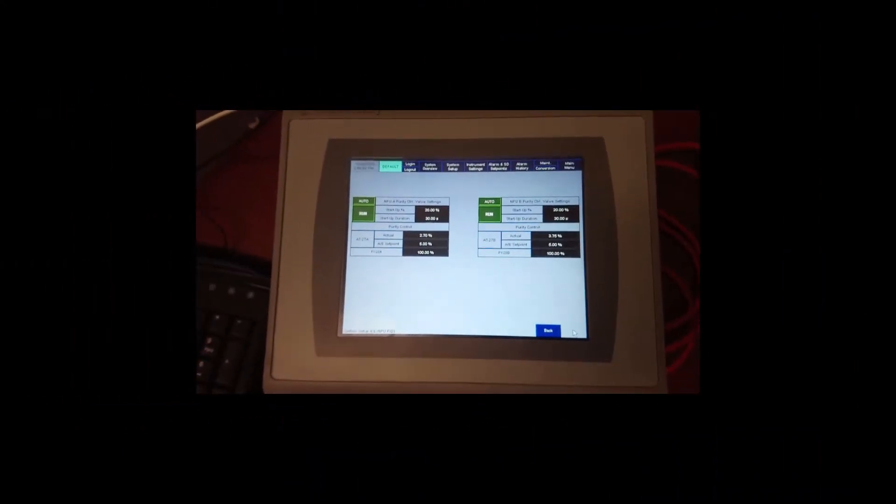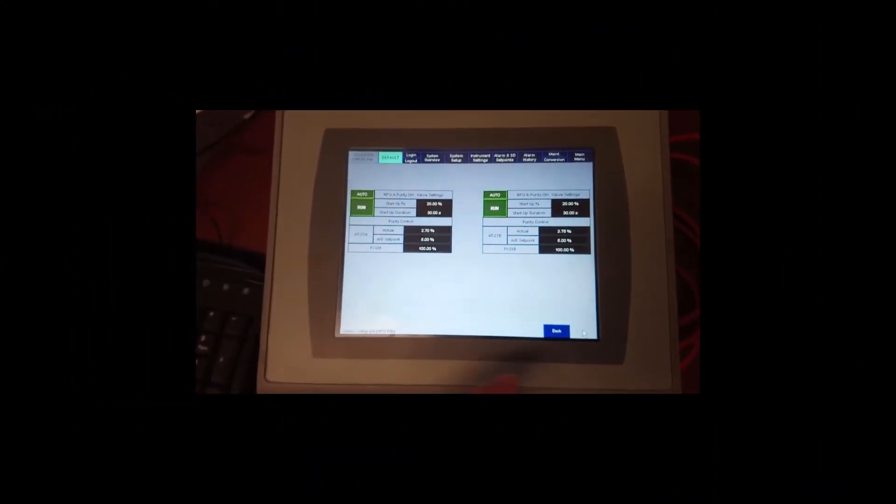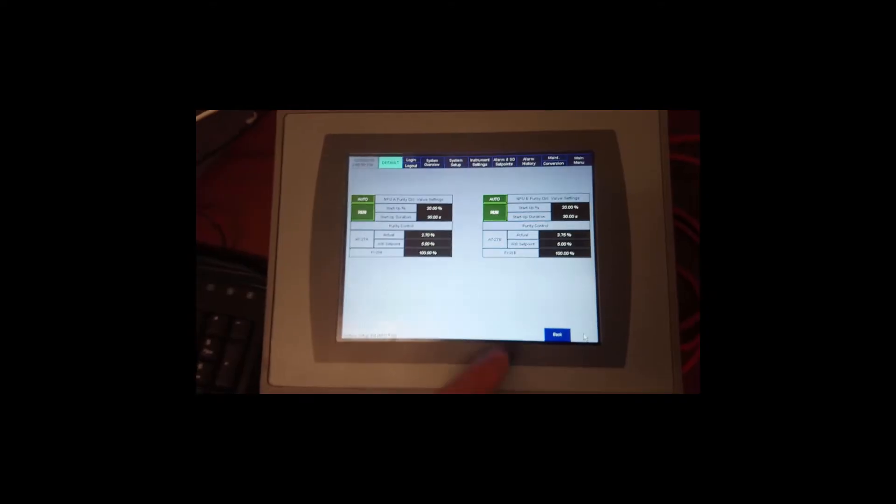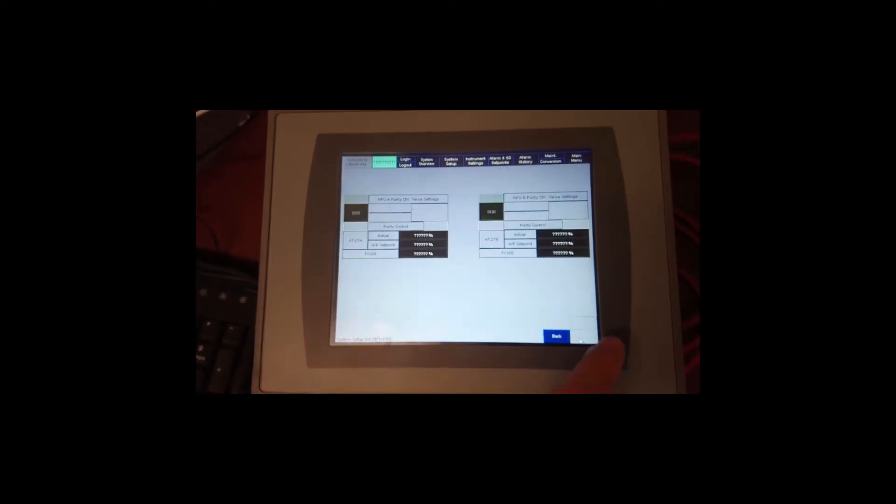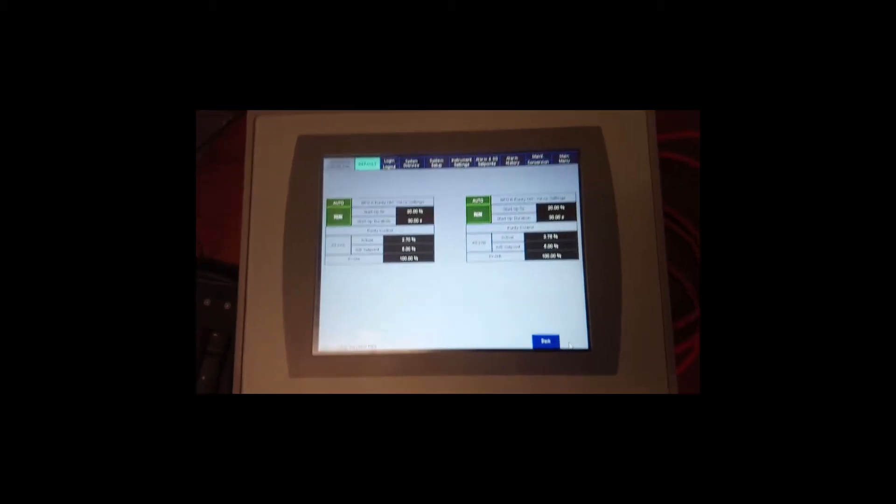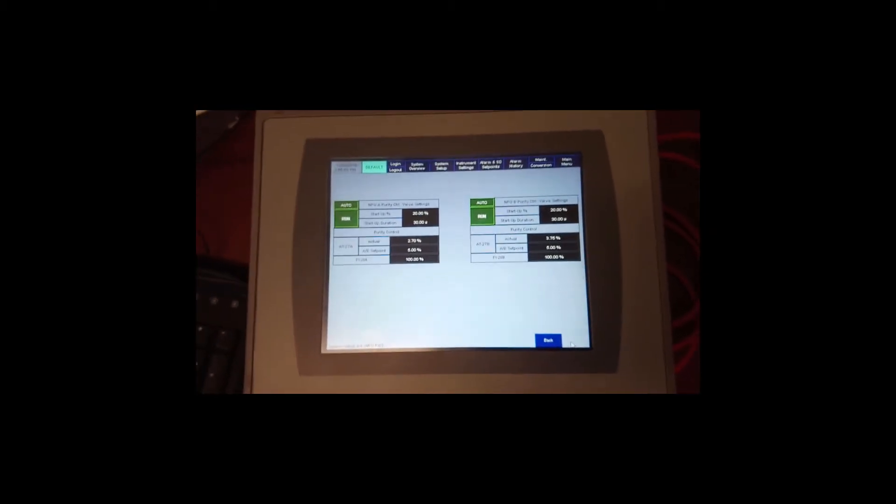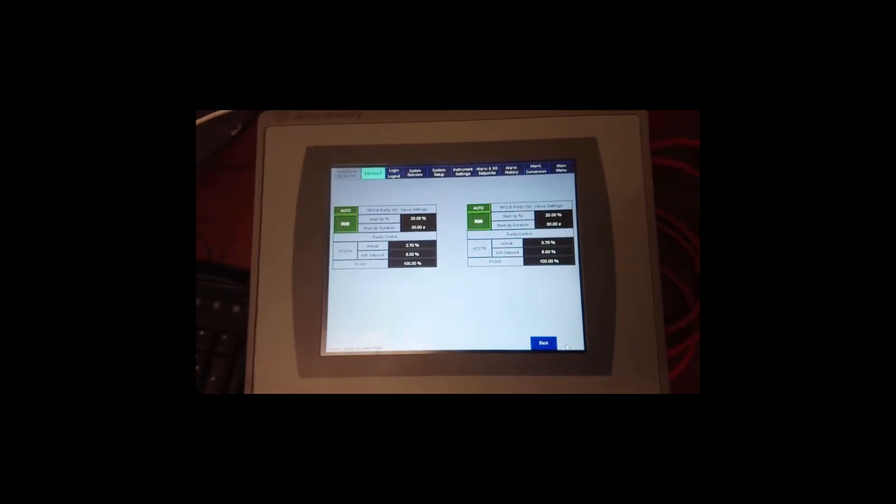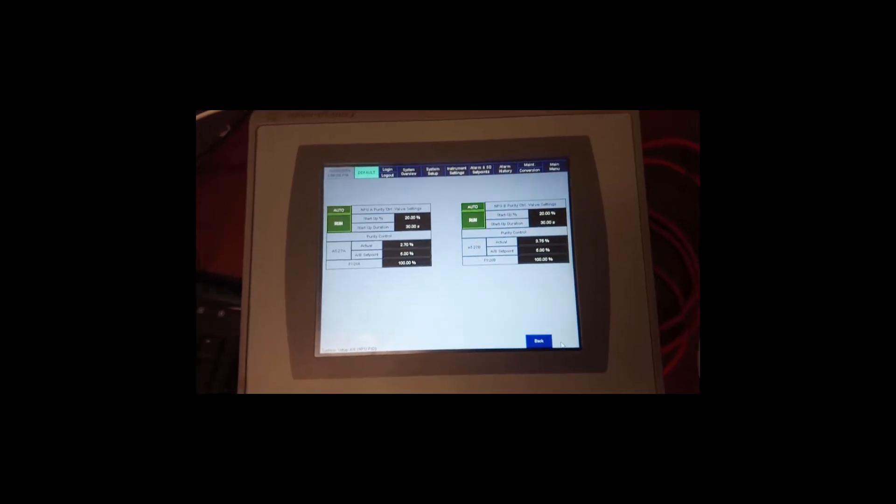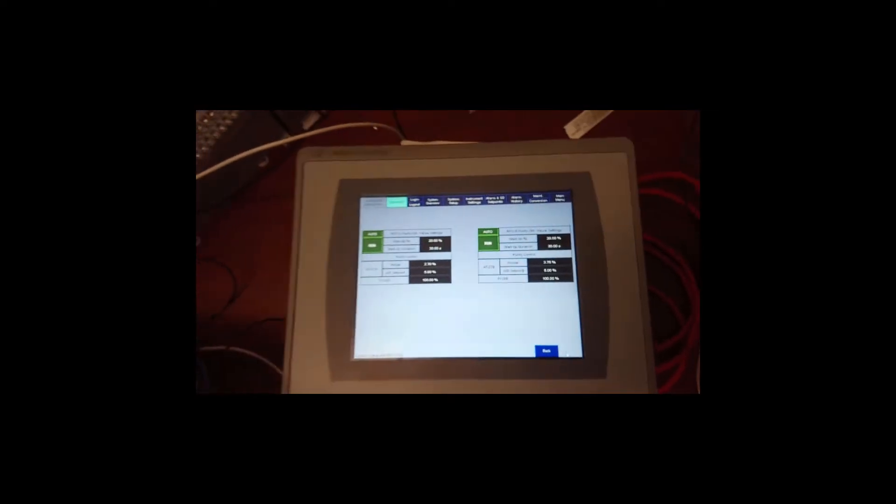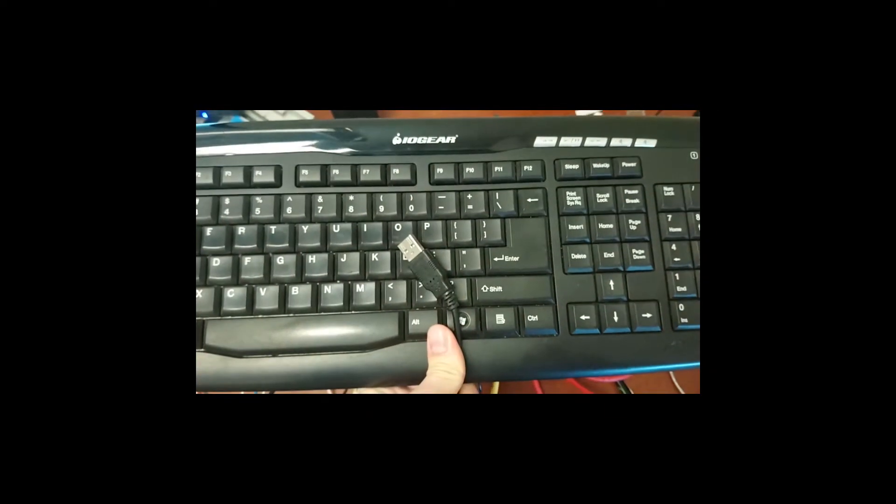If the HMI doesn't have an HMI configuration button, you need to go to HMI configuration to check the IP address. You will need to have a USB keyboard.